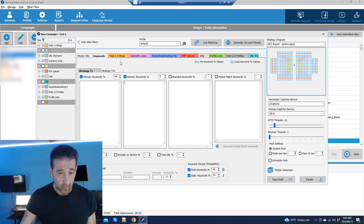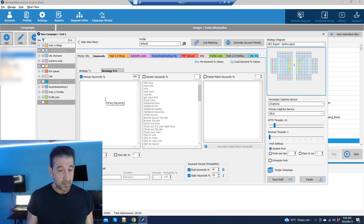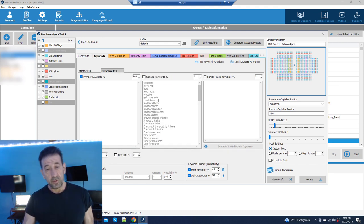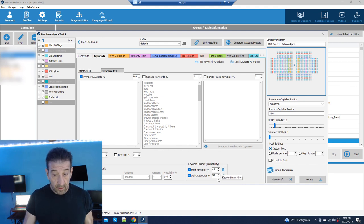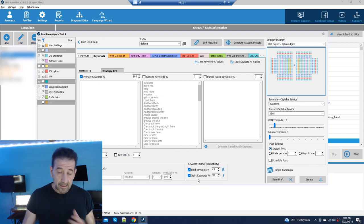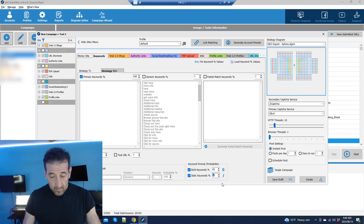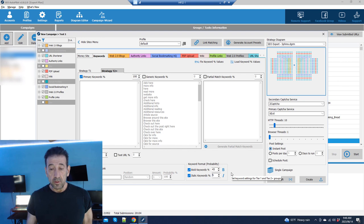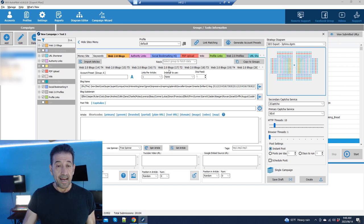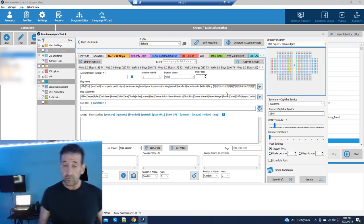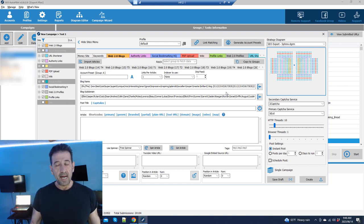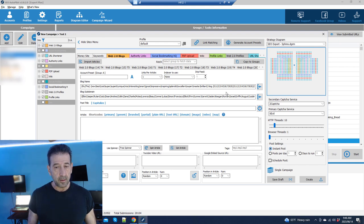This campaign has Strategy One and Strategy Two, so you're going to repeat the keyword process for both. Put the same keywords in Strategy One that you put in Strategy Two. You can tinker with formatting options — bold keywords are always good since Google likes bold anchor text — and maybe set italic to around five percent. Now let's move on to the blogs, where the real action happens.